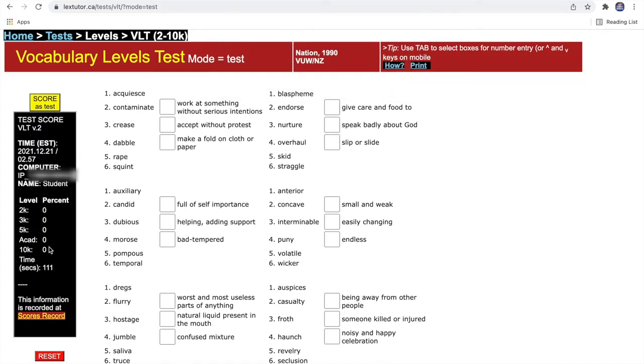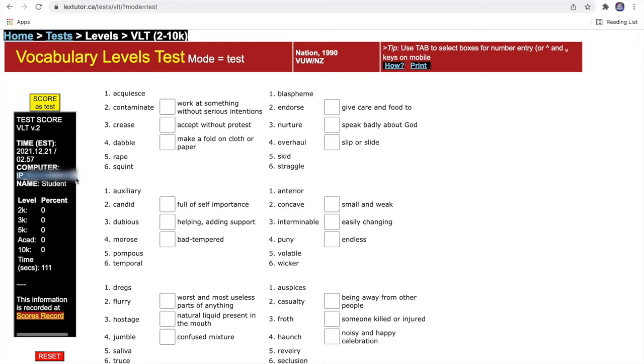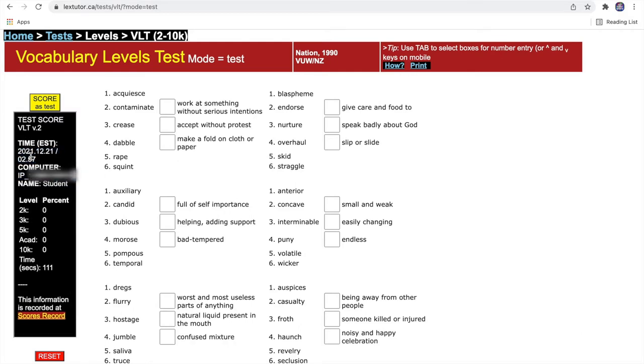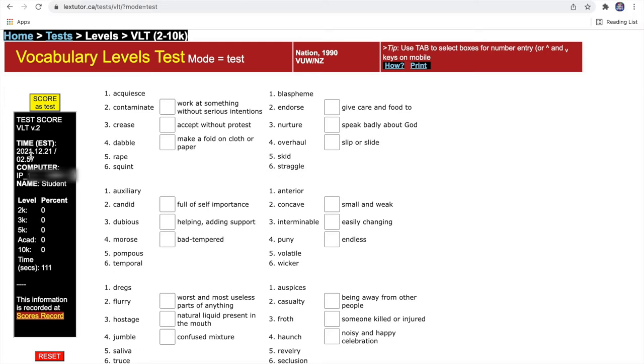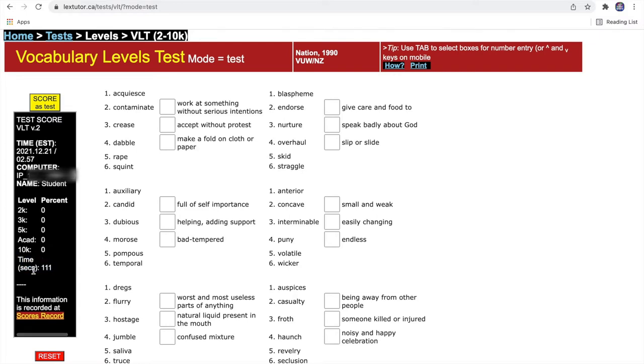Now you can see your percentage for each level. You can see that your IP, computer IP, name, and time are kind of important. You can just keep track with your test results every month or every week. You can see the time you take—it's in seconds. I suggest that you take a screenshot of this black box, then keep it in your desktop folder. You can do this test every month maybe, and then check if you improved or not.